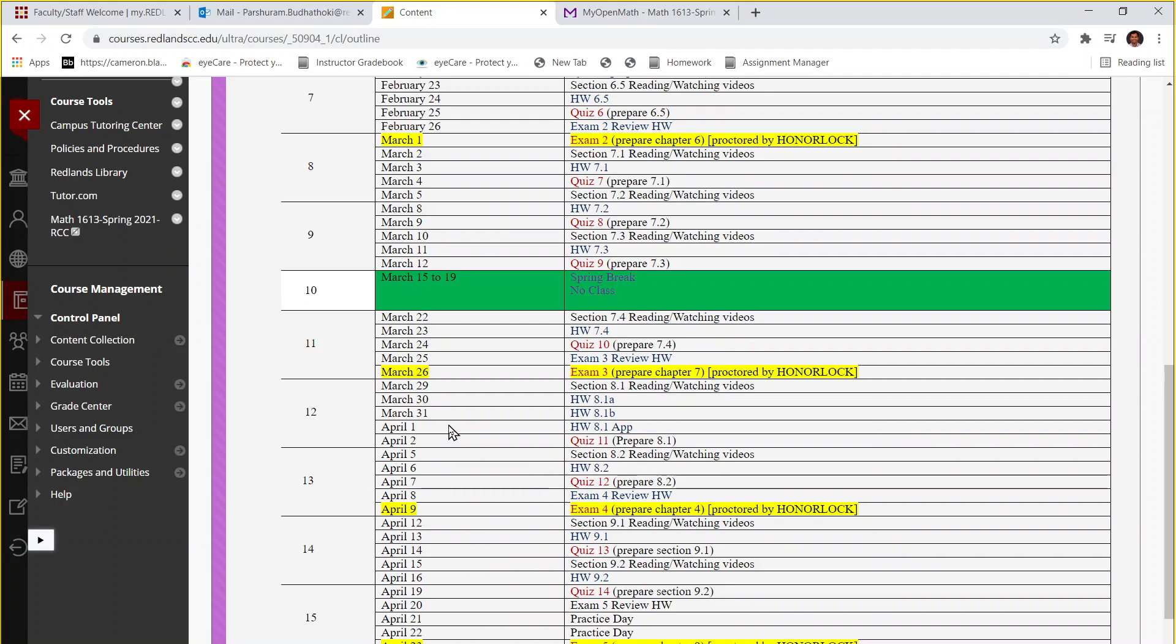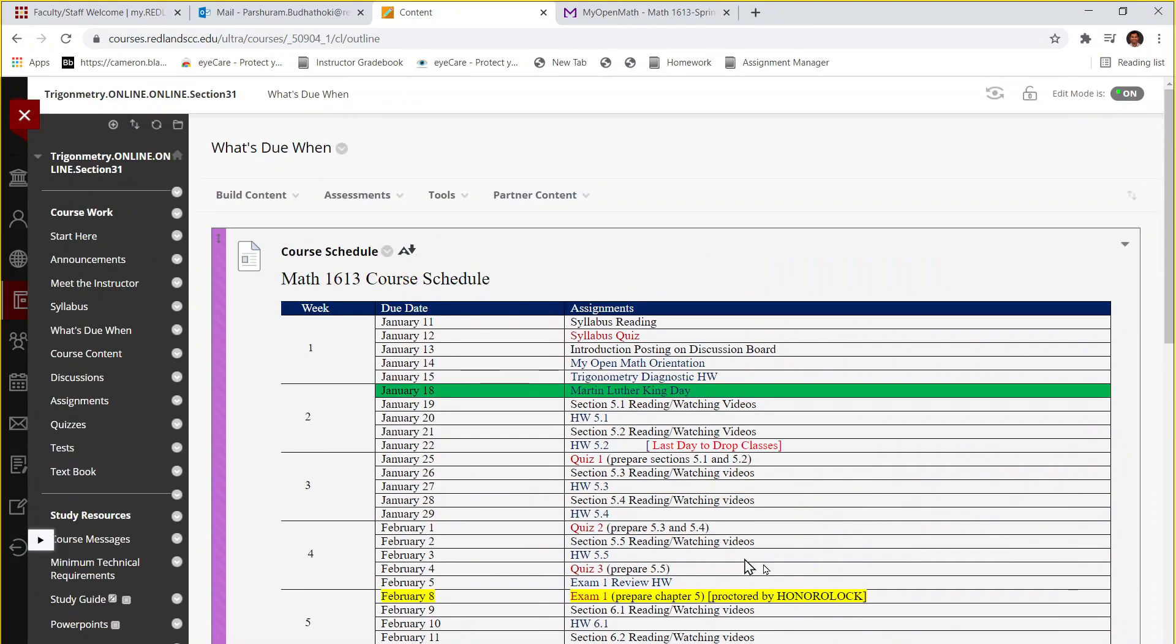So make sure that you finish this chapter and prepare for the exam. I strongly recommend you to take this exam review homework very seriously, try to do it a couple of times. To do these assignments you can go to the course content.